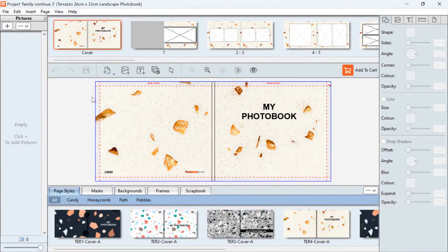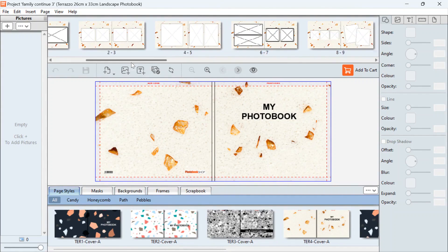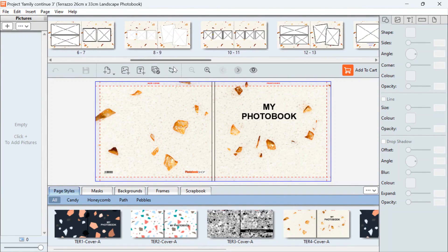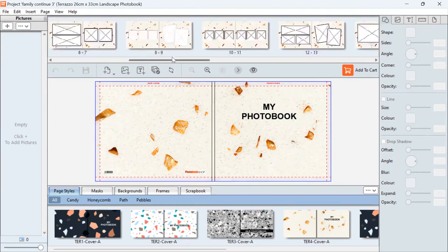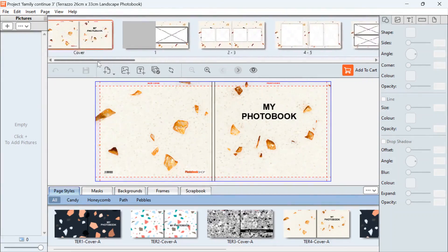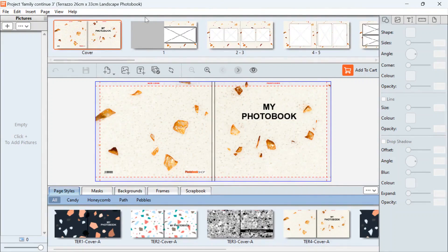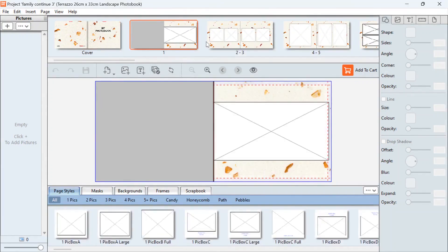The designer has opened up, so you can see here we've got our cover and then we've got all our pages at the top here. The pages already have picture boxes laid out based on the Terrazzo collection that we have selected, but you can add or delete these and change them around as you're working through your photo book.